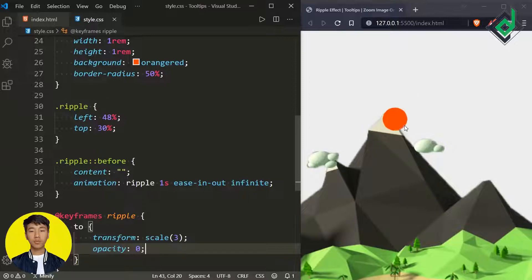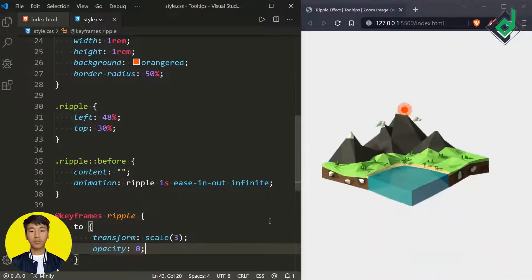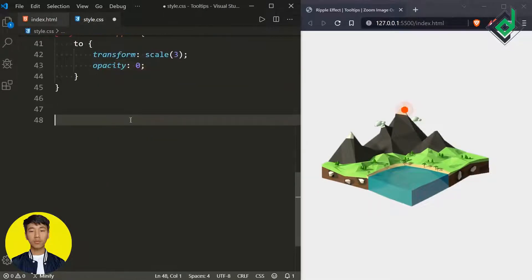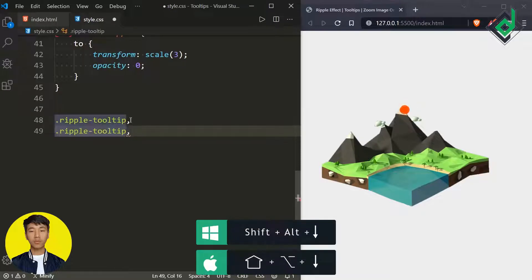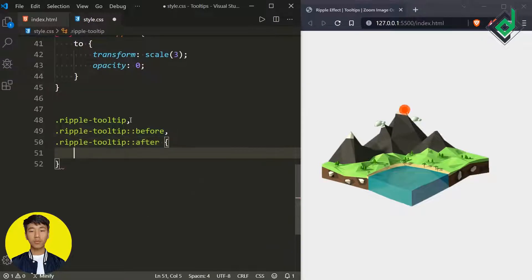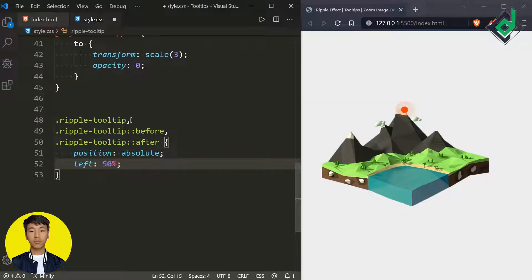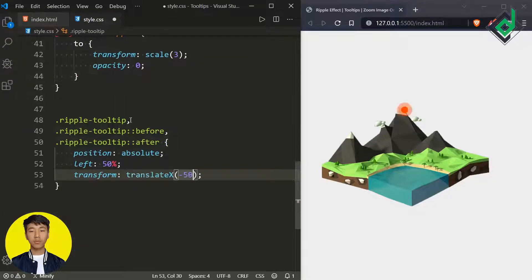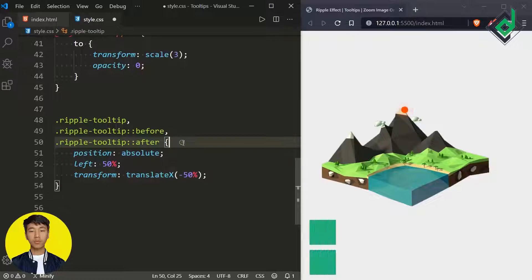Now let's style the paragraph tag with class name 'ripple-tooltip.' For the class 'ripple-tooltip' let's duplicate the code and give both before and after pseudo-elements. These three elements share the same CSS property: position absolute, left 50%, and transform translateX to -50%. This code takes all the content exactly to the center horizontally of its parent element.